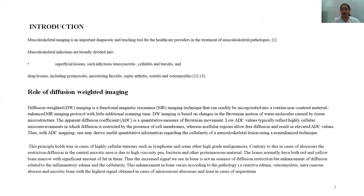Bone normally contains both red and yellow bone marrow with a significant amount of fat, responsible for high signal intensity on MR images. The increased signal seen in bone is not only due to diffusion restriction but also enhancement of diffusion related to inflammatory edema and cellularity. This enhancement varies according to pathology — reactive edema, osteomyelitis, intraosseous abscesses, necrotic bone — with the highest signal in intraosseous abscess and least in sequestrum.